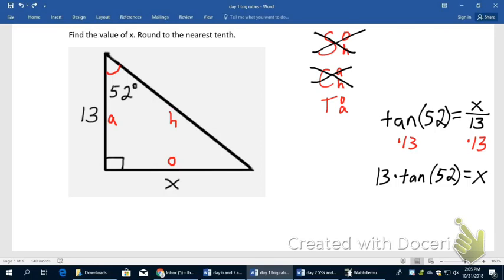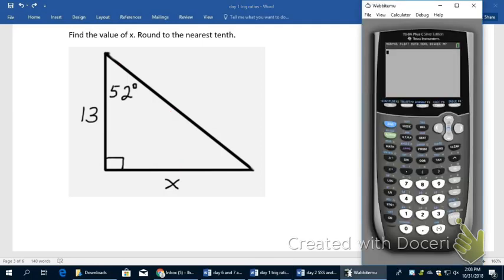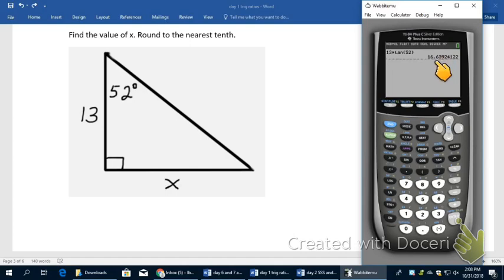Now I'll use the calculator to type this in. I type 13 times the tangent — which is above the right parenthesis key — of 52, then close the parenthesis and hit Enter. It said to round to the nearest tenth, so my answer is 16.6. So X is approximately 16.6.